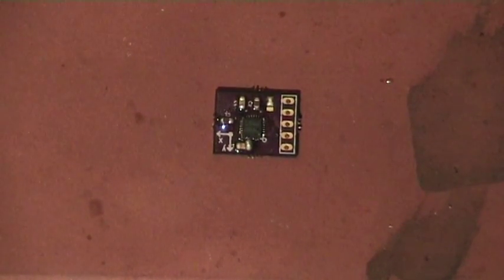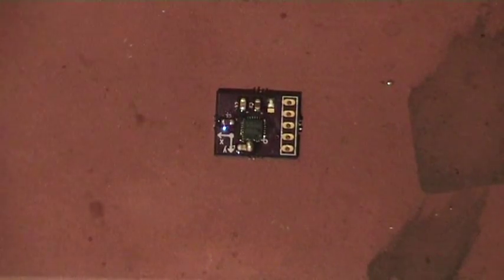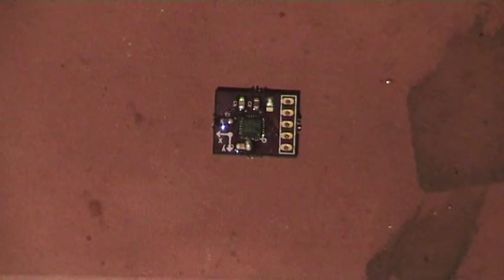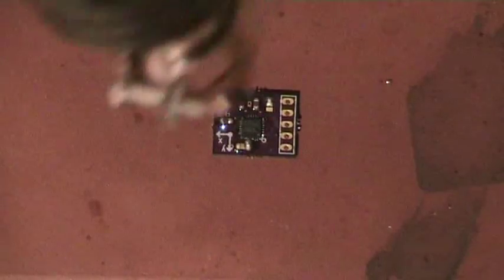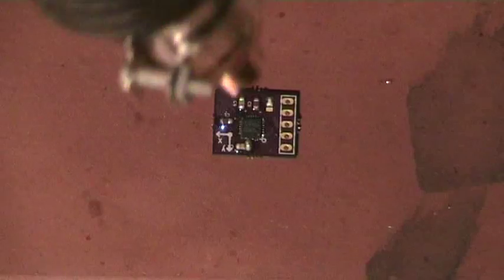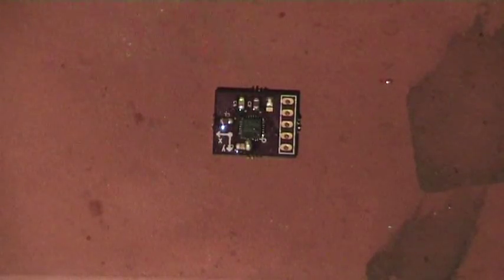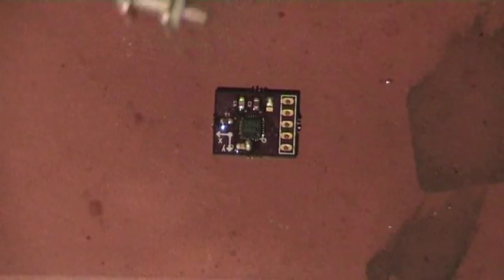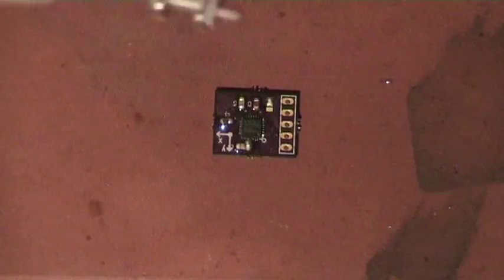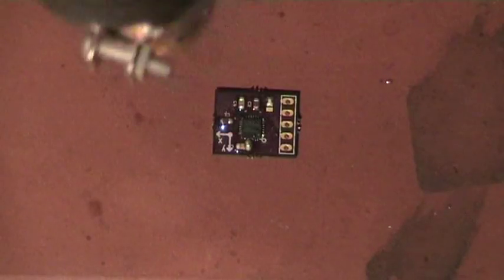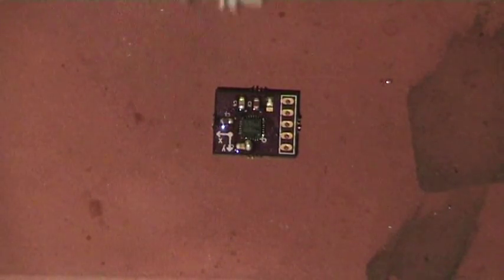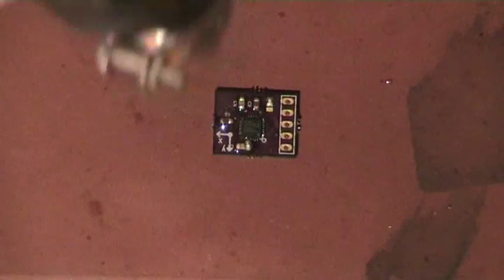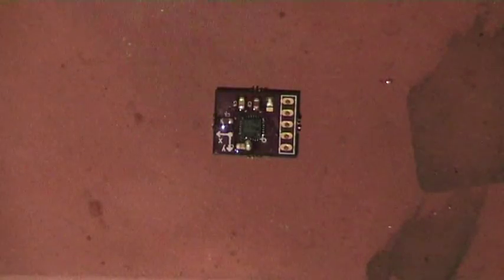I start preheating the board at about 10 cm from the PCB and I'm doing this for about 30 to one minute of time.